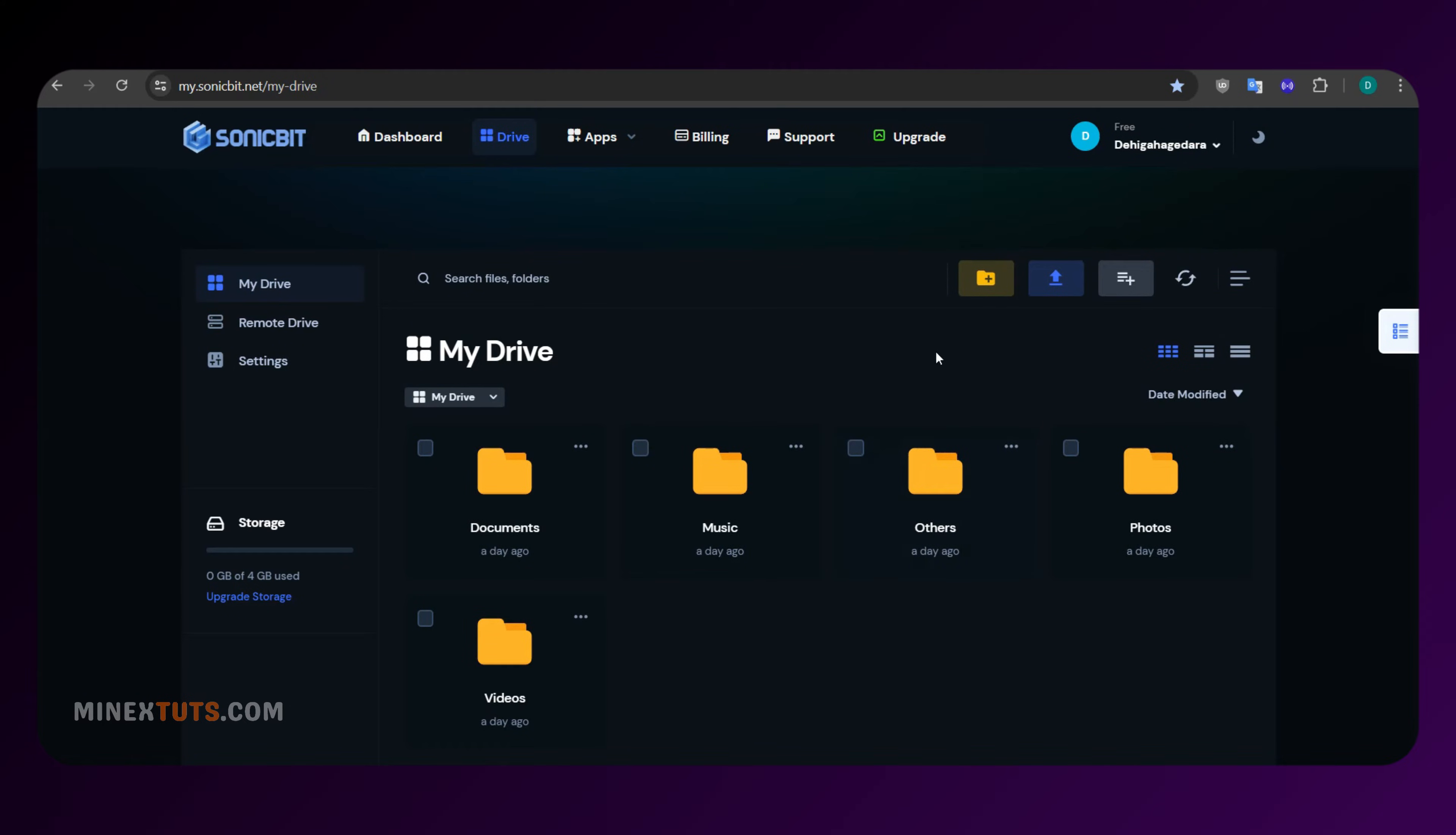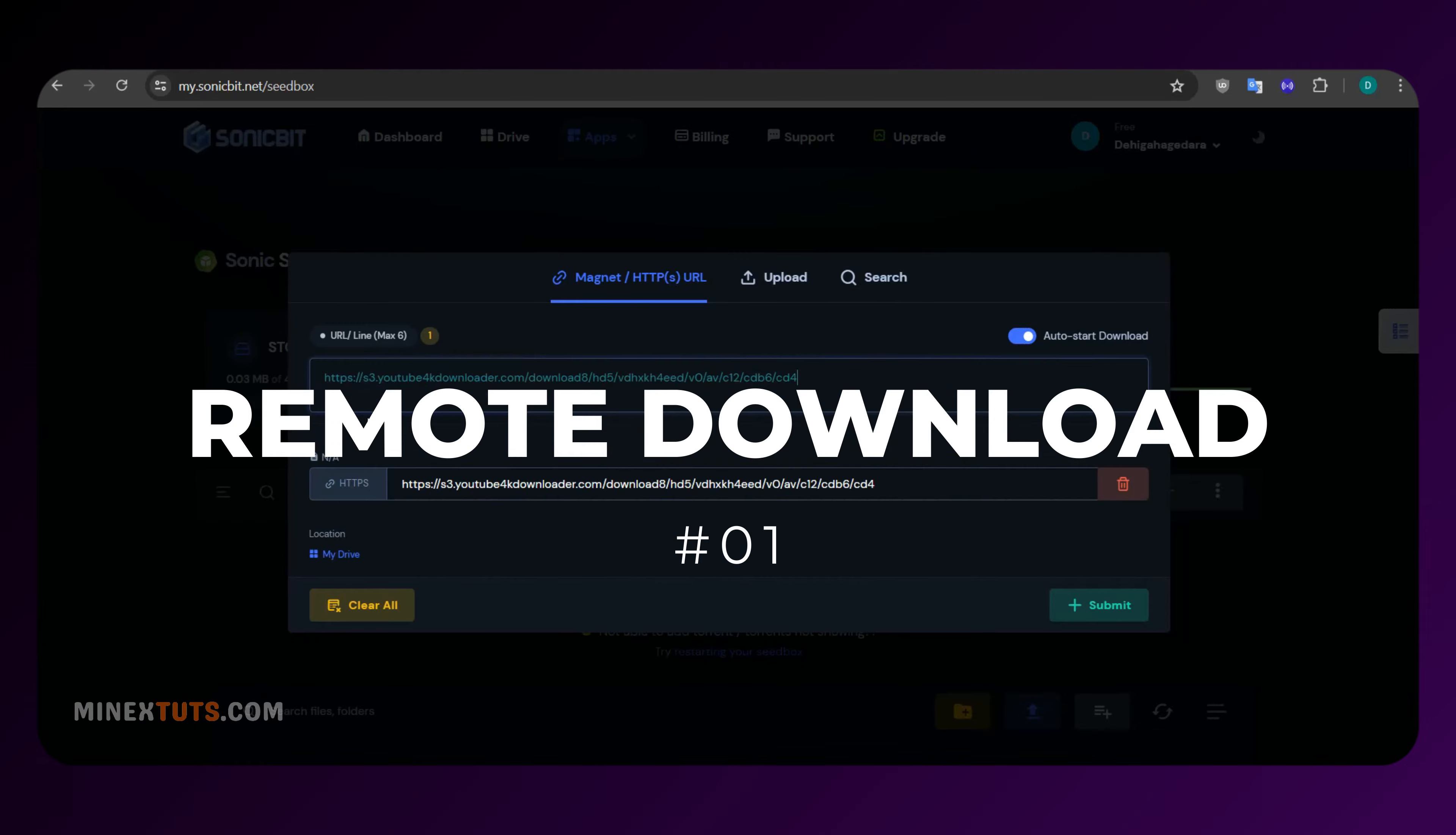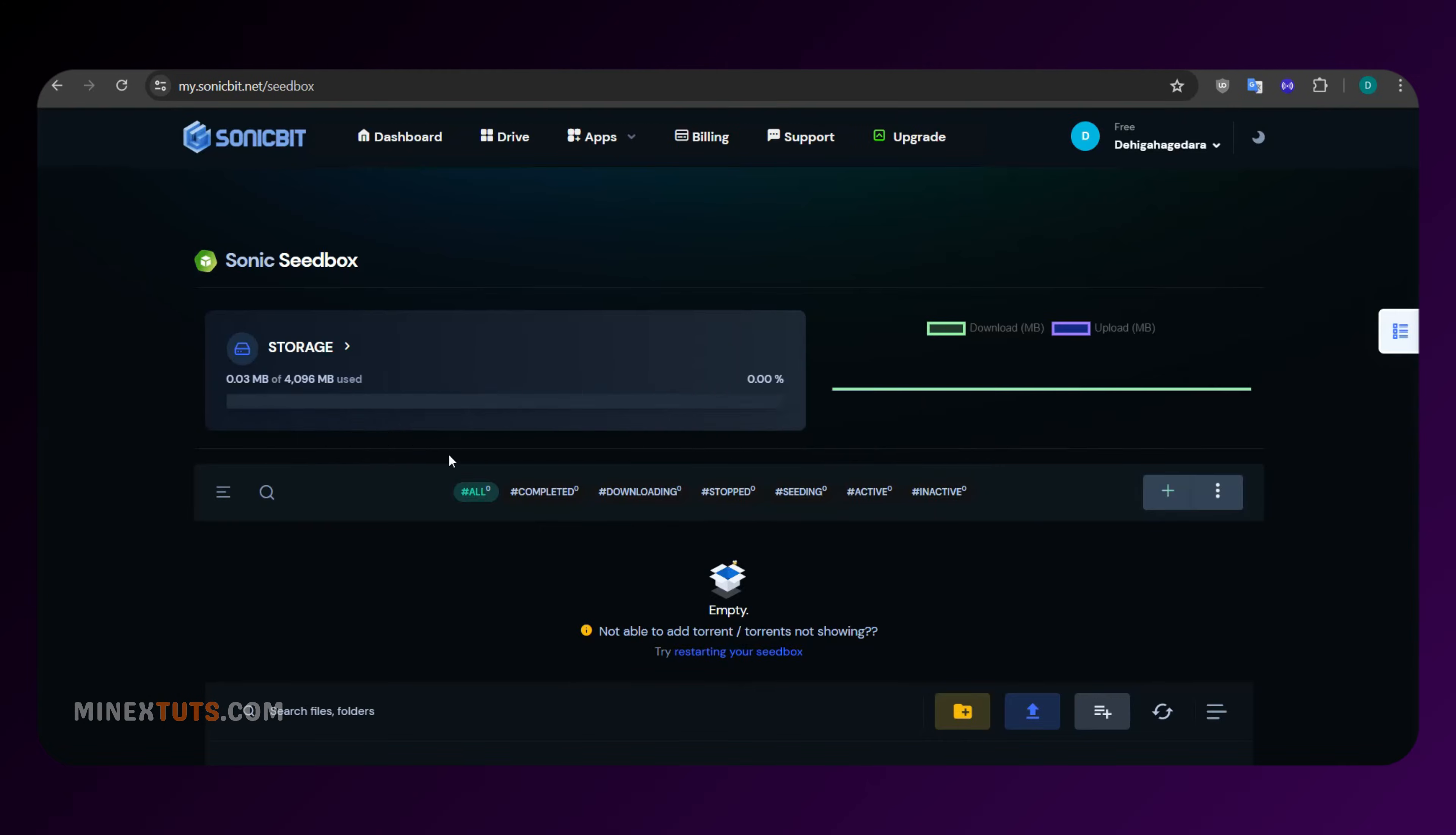Now, let's break down some key features that make SonicBit a must-try. Number one, remote download. Download files directly to your SonicBit drive from anywhere on the internet using HTTP or HTTPS links or from file hosting services.